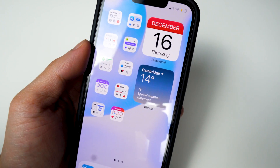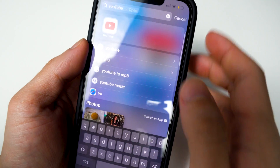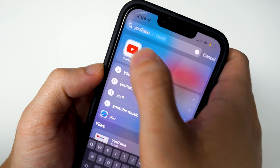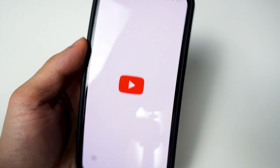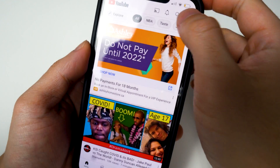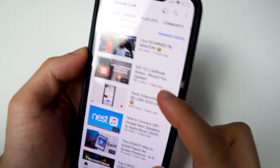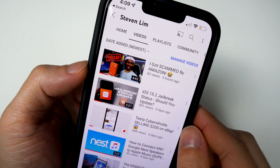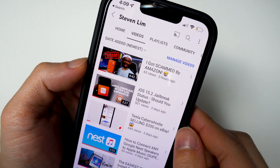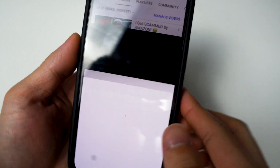Now go to your official YouTube app — I'm typing YouTube here; this is the official app, not Safari. Open it up and play any video you want. I'm going to one of my videos, my latest one — I got scammed by Amazon, you guys should check that out. It's pretty mind-blowing what happened.